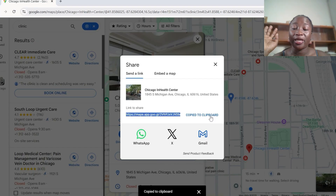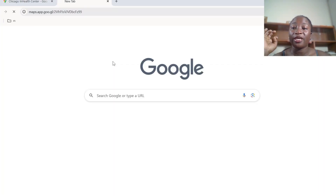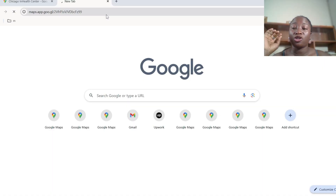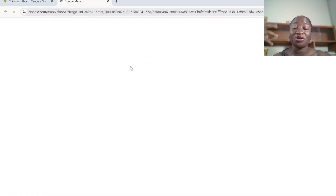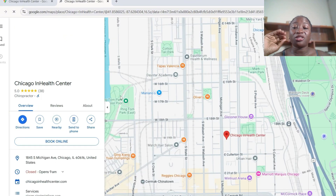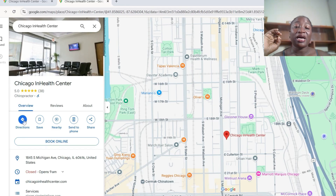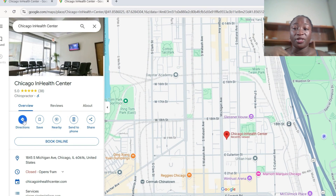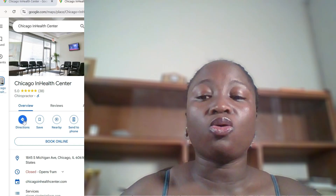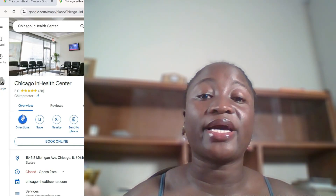Once you've made the appointment, click 'Share,' then 'Copy link,' and share that link to your boss. When your boss clicks the link, she'll see exactly what you saw when searching for the nearby clinic, and if she's ready to go, all she needs to do is click 'Directions' to get directions from her house to the clinic.